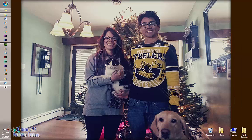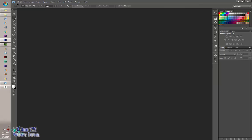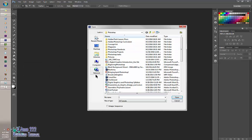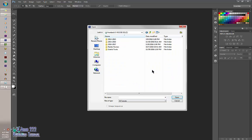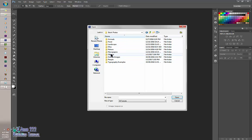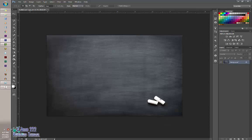Let's minimize this and pull up Photoshop. We are going to open up one of the different options of a chalkboard. I have four different ones; I'm going to use the first one. Click open, and then you're going to pull up your image and the logo that you want.